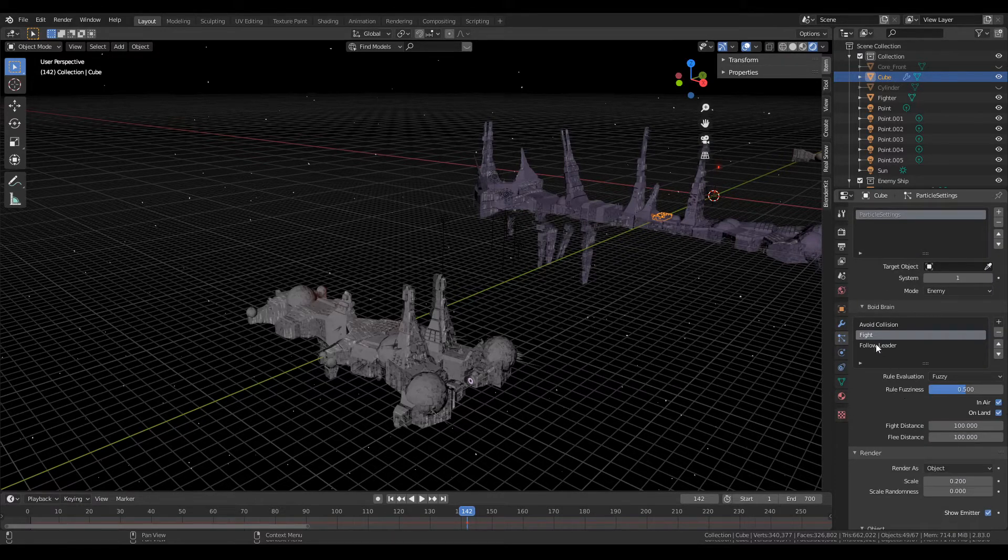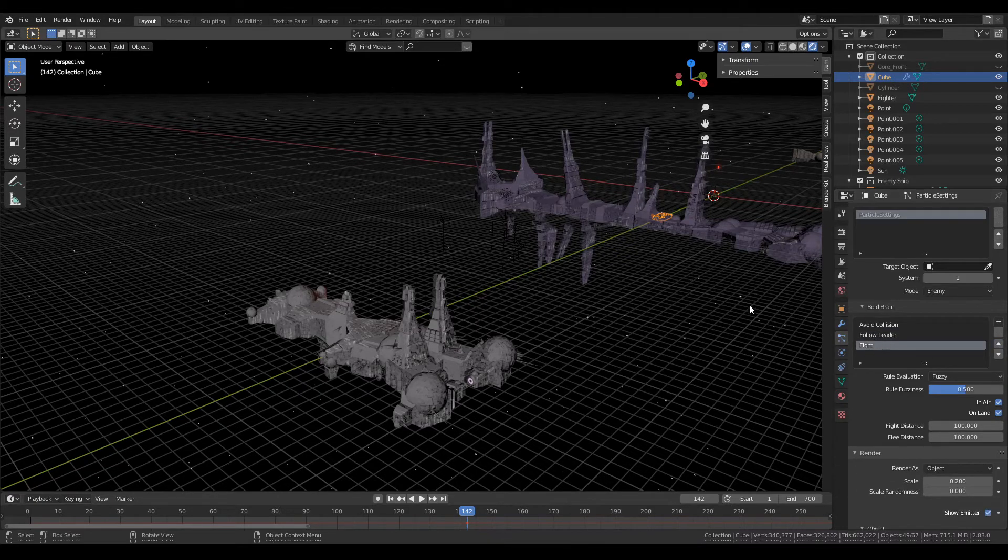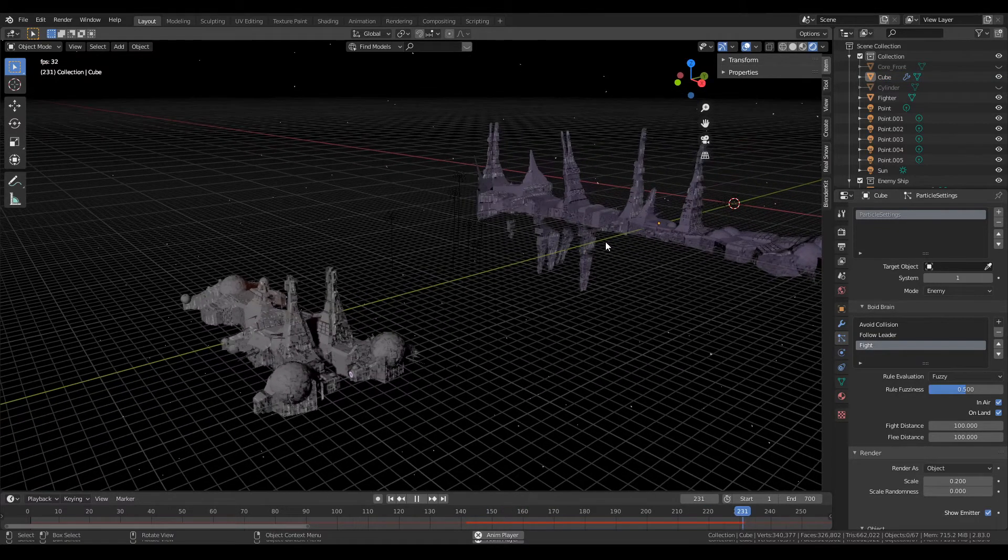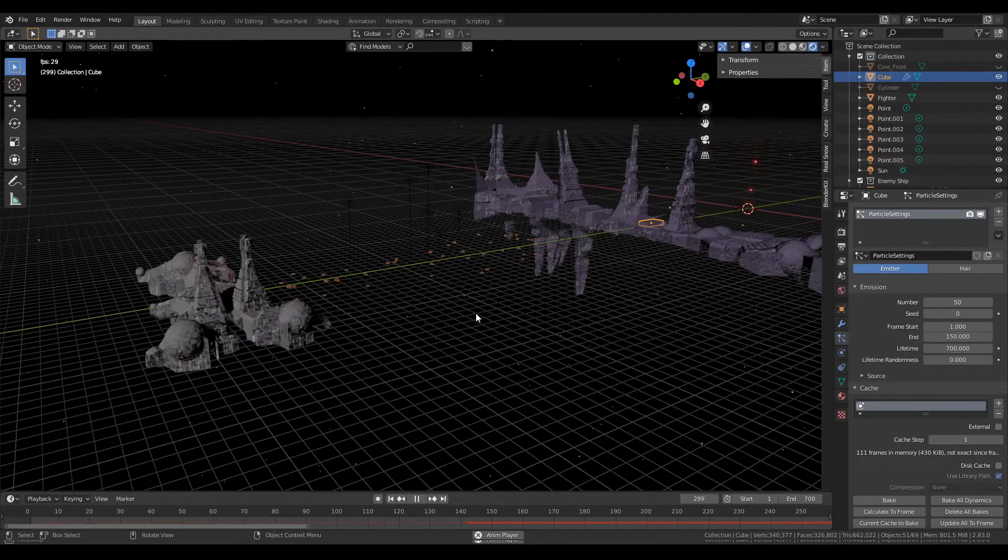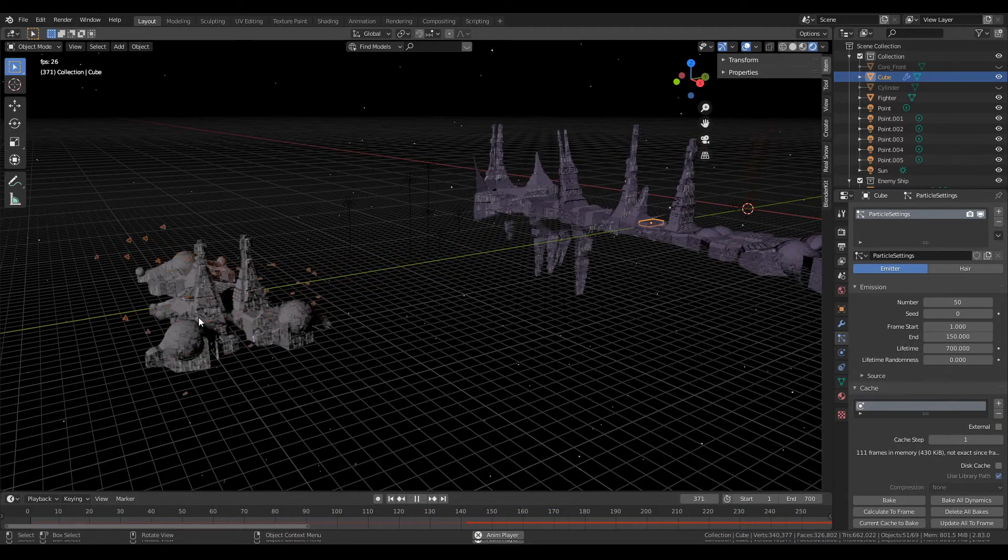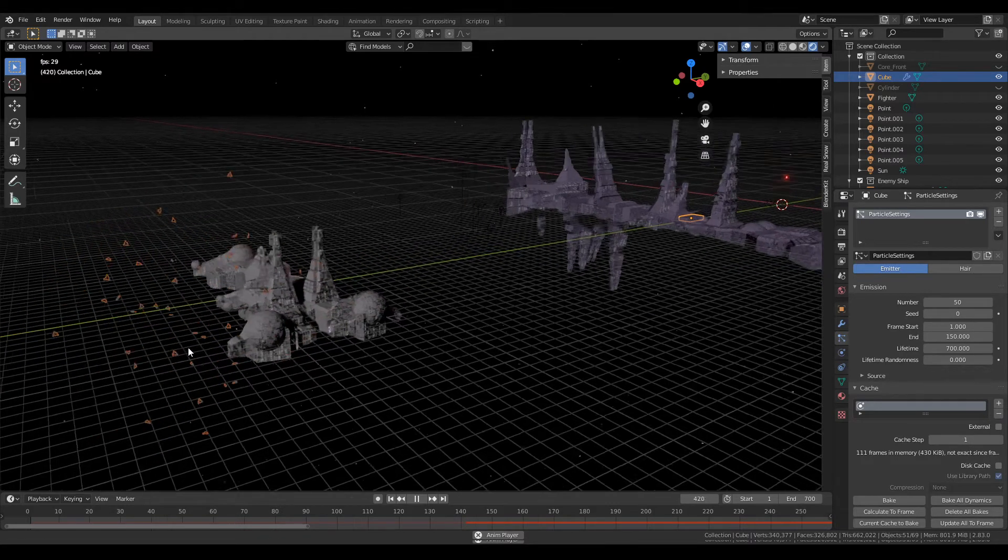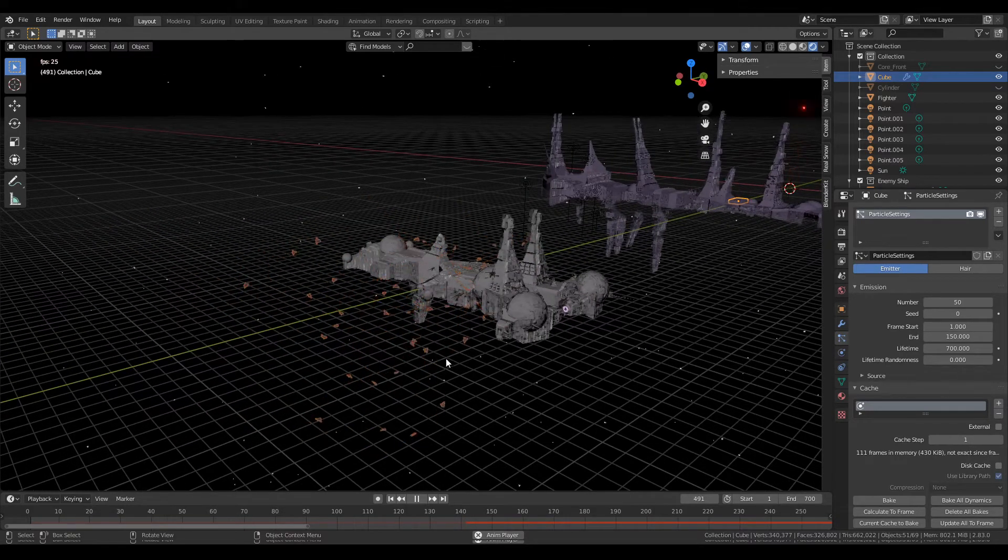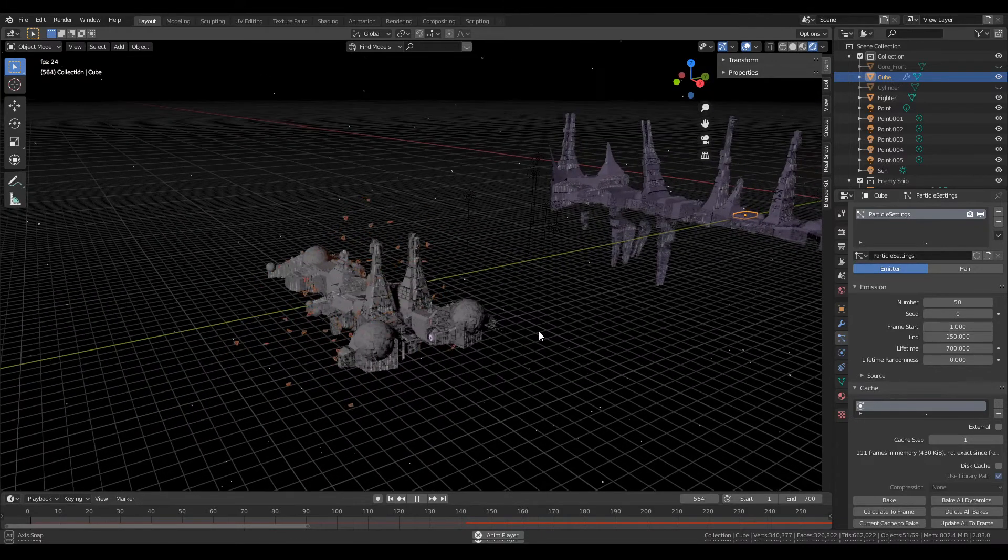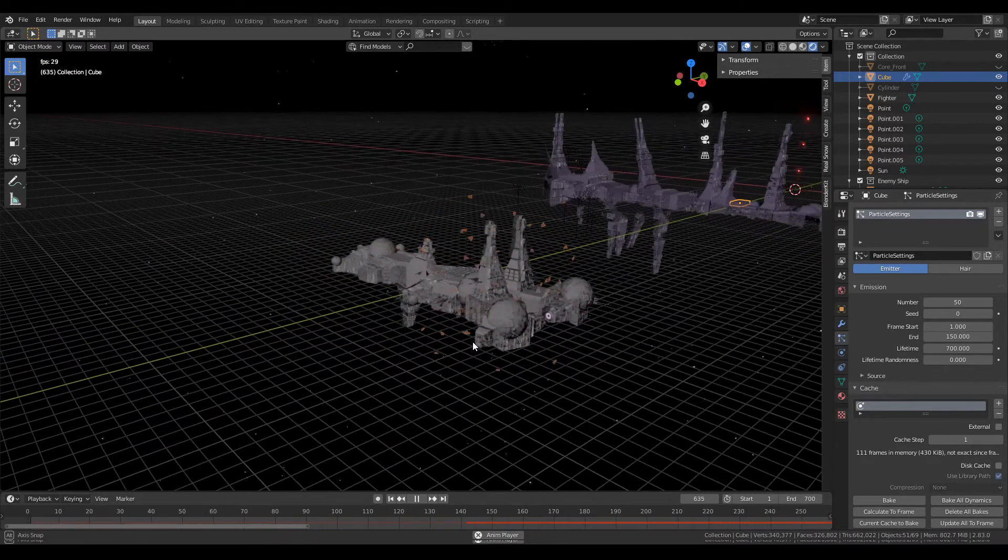So I'm actually going to set follow leader up and fight to be lower now that there's no enemies. But as you can see, these kind of just they fly out and they track along the ground and then they hit this plane and then they all group up and they start firing into it.